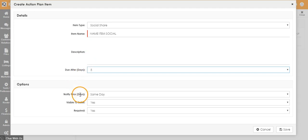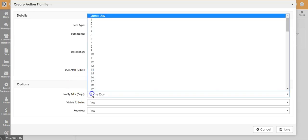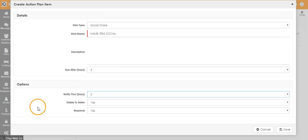If you would like notification prior to the same day that the action is due, you can choose the number of days prior you would like to be notified.